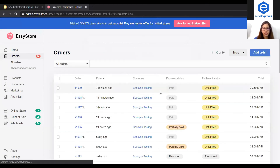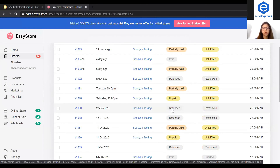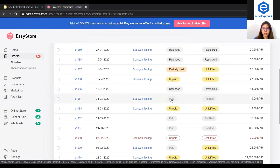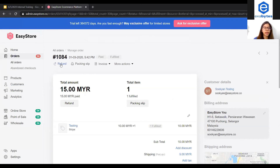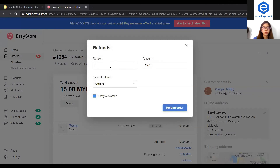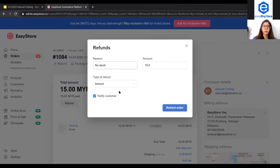The last status will be refunded. Refunded happens when you need to return to the customer the amount they have paid for the order. So if a customer has made payment and you need to refund them, you can click this status and click refund. You will need to write the reason for the refund — for example, no stock — and enter the amount as well as the type of refund. If this box is checked, once you have refunded the order, an email will be sent to the customer to inform them about the refund.